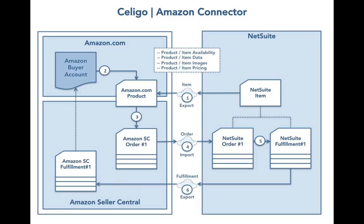The first step in selling your NetSuite items on Amazon.com is to publish your items on Amazon Seller Central. The Amazon Connector provides an item export for you to send some or all of your NetSuite items over to Amazon Seller Central for sale on Amazon.com.